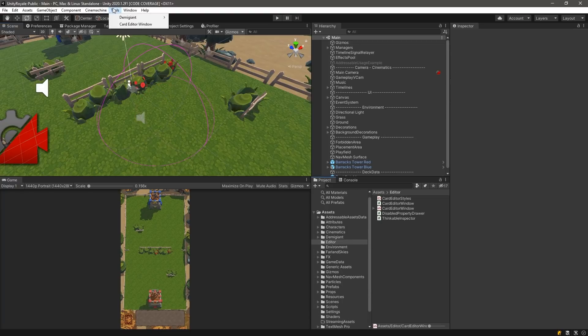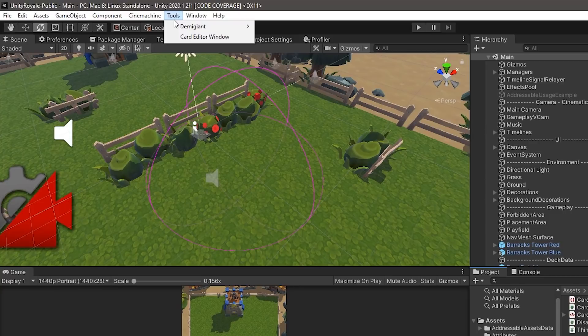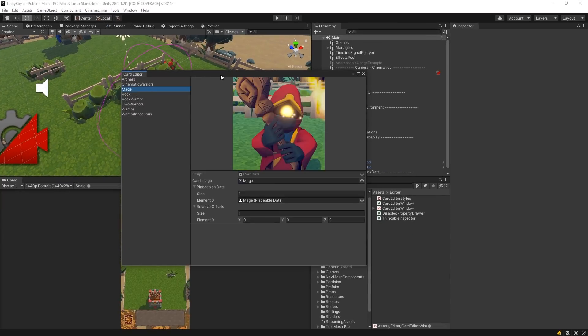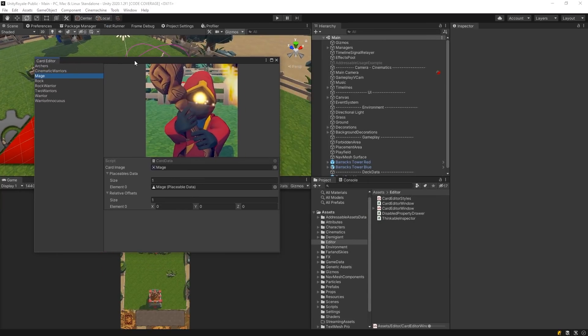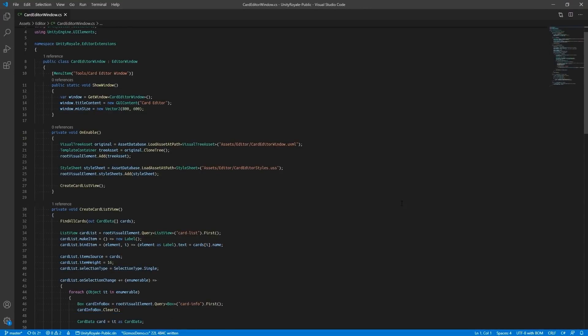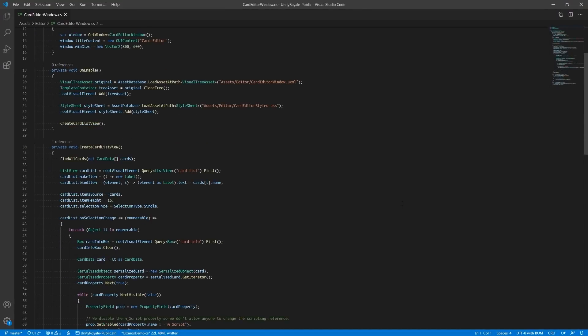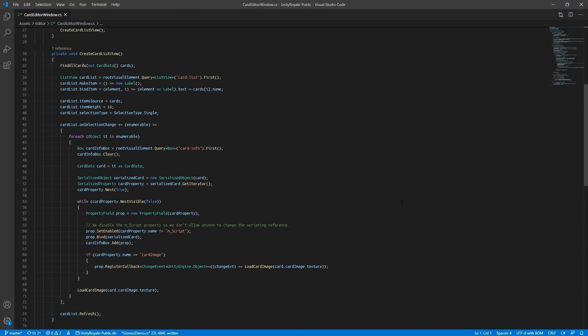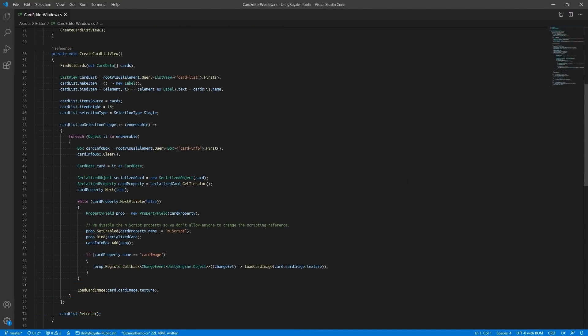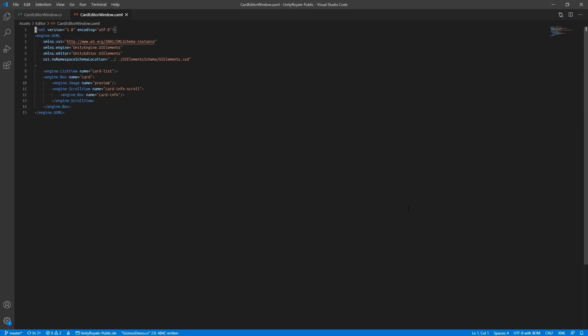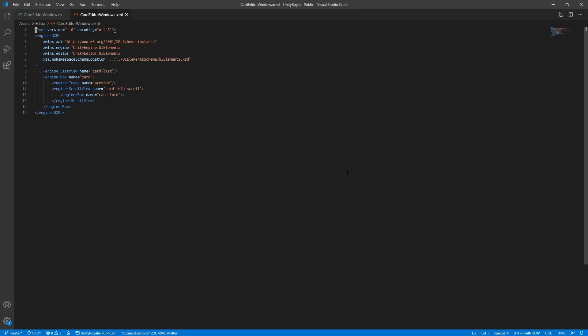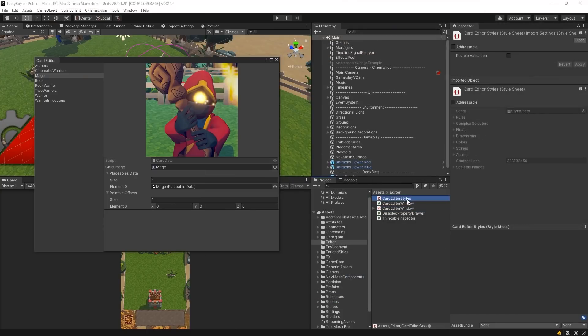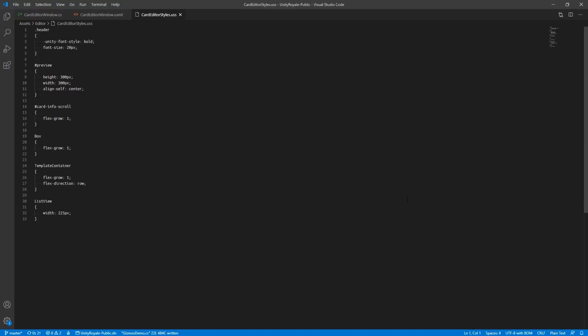Unity 2019 introduced UI Toolkit, formerly known as UI Elements. UI Toolkit is a retained-mode UI framework for Unity, which is composed of three different components: The C# Visual Elements API, which allows you to reference the UI and provide additional functionality; UI Documents, which uses Unity extensible markup language to provide the structure of the UI; and Unity Style Sheet, or USS, a subset of CSS which provides styling.